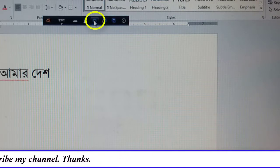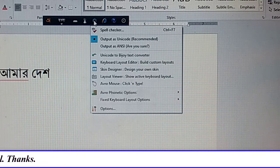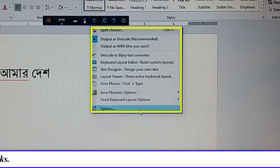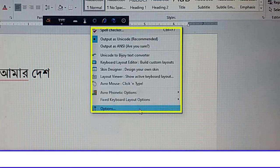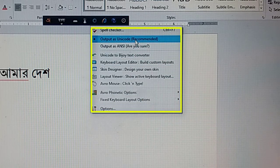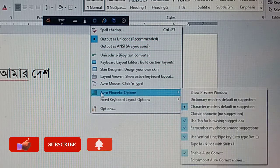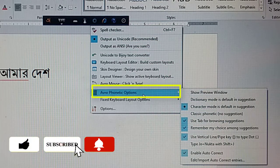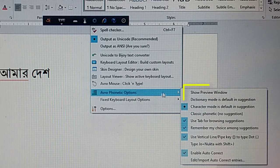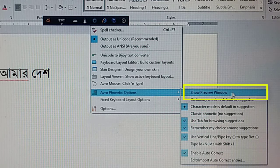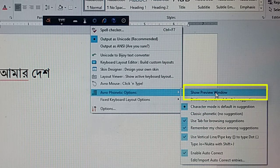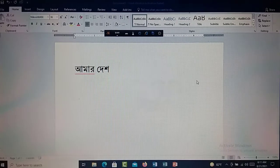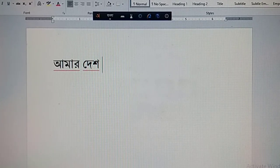I have clicked on Tools and Settings option. Then you will see such a box with different options. From here, put the mouse pointer on Avro Phonetic option, then go to the right side and click on Show Preview Window. As soon as I clicked on that option, the box disappeared.